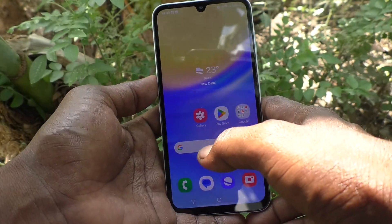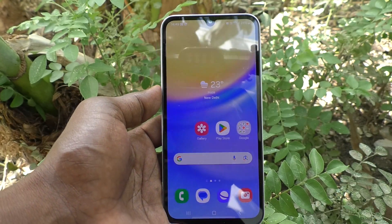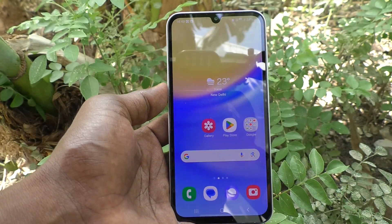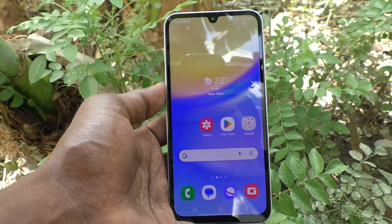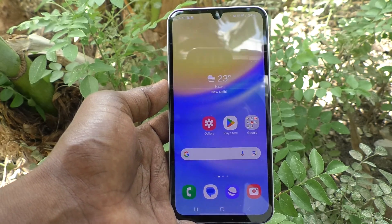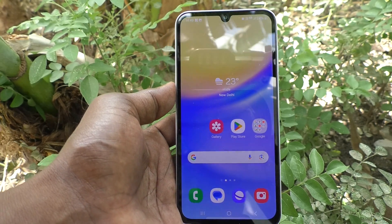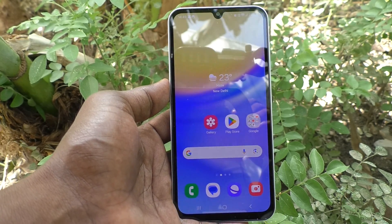So in this way you can easily enable or disable accessibility in your Samsung Galaxy A15 5G. That's all friends, thanks for watching, bye.